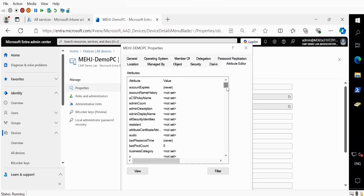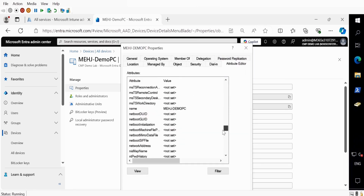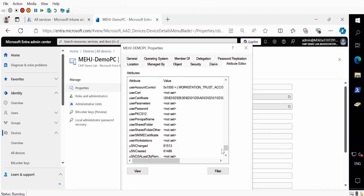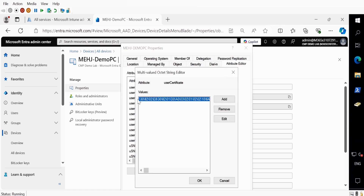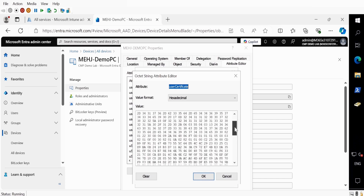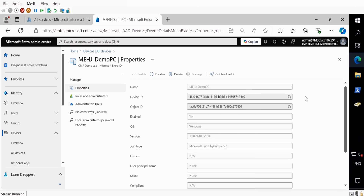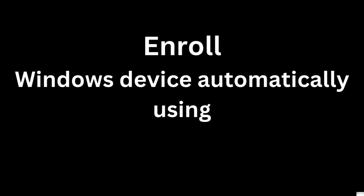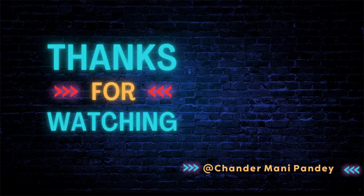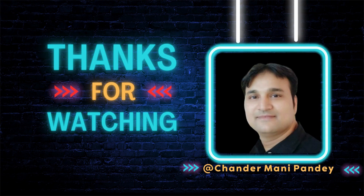We can also see the user certificate — this is the certificate which the machine received from Entra. That's all I wanted to show you in this video — how we can join a device to Microsoft Entra Hybrid Join using Entra Connect. In the next video, I will show you how we can enroll a device in Intune using Group Policy. I hope this was an informative video for you — thank you very much for watching.